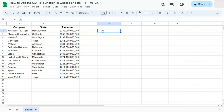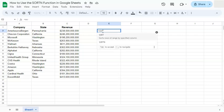What I want to do with my example data set right here is to just display the top five companies with the highest revenue, and I'm going to do that with the SORTN function. Let's figure out the formula right now. Let's start with the equal sign. Type in SORTN.